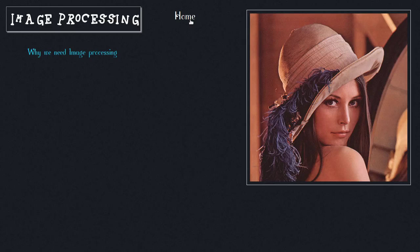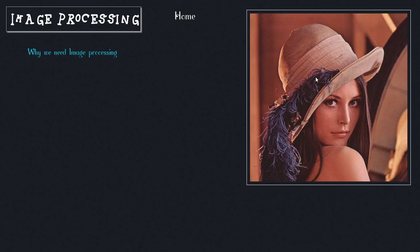You might be wondering who this girl is. This is Lena. She was a cover girl for Playboy magazine years ago. Image processing developers typically use her image as a test image for their programs. When they do image processing, they take this image and try out their program to get results. You can Google it for more details about her.